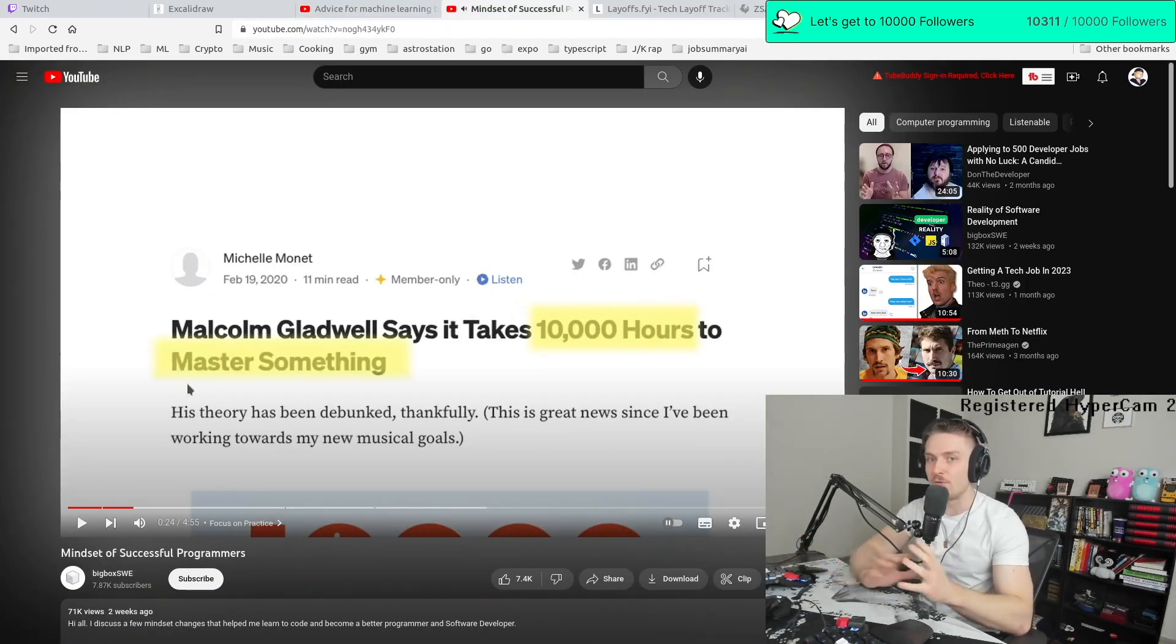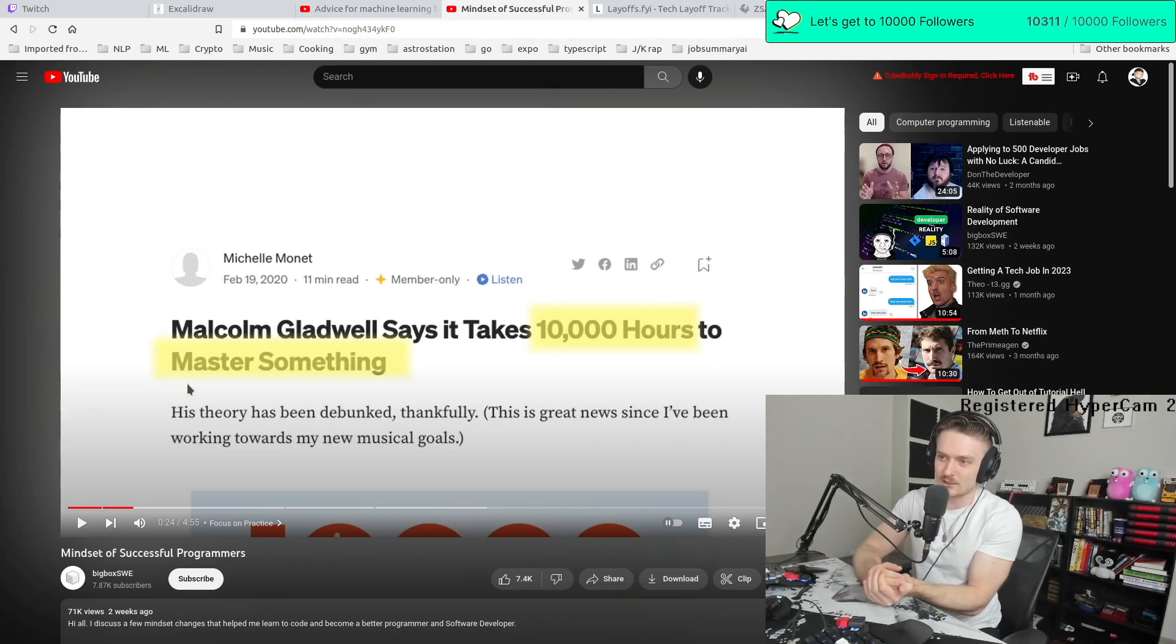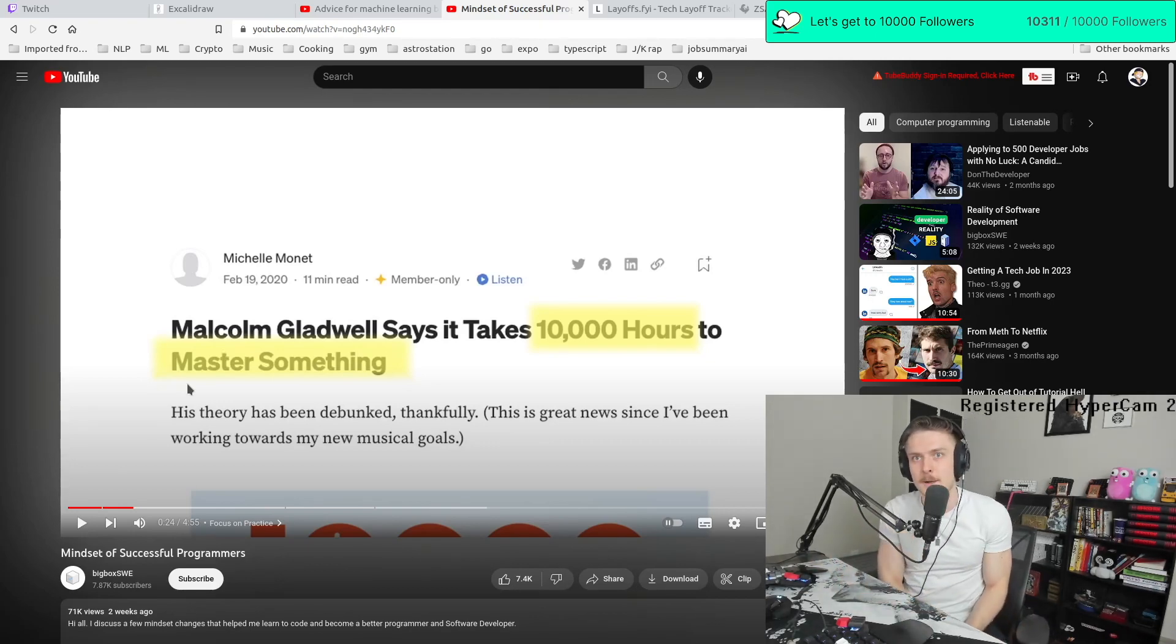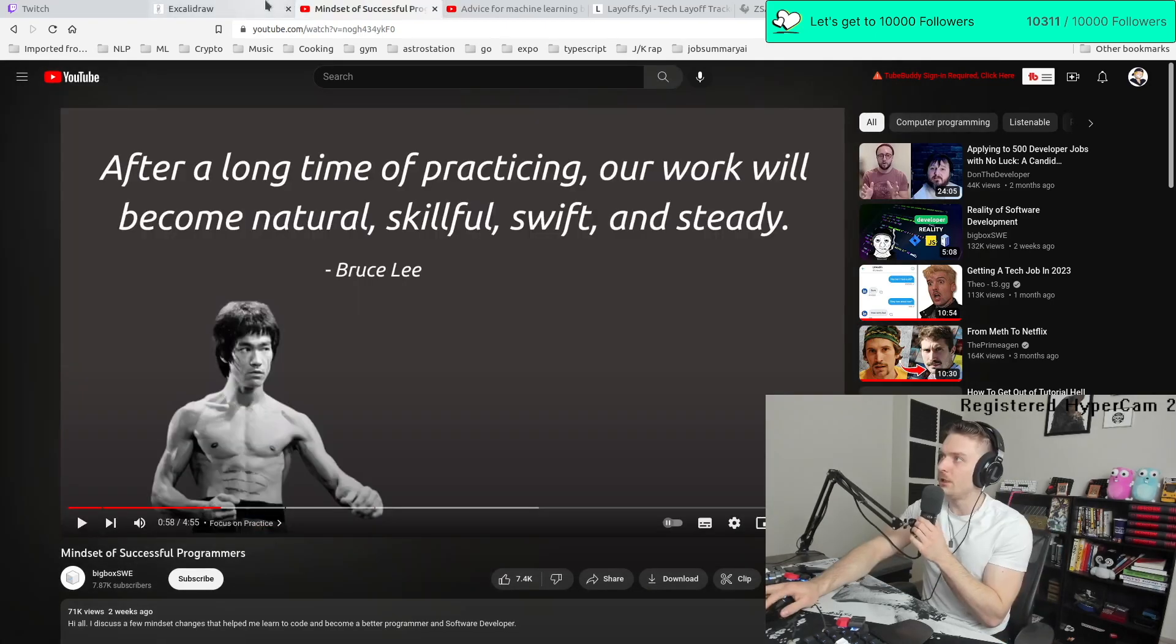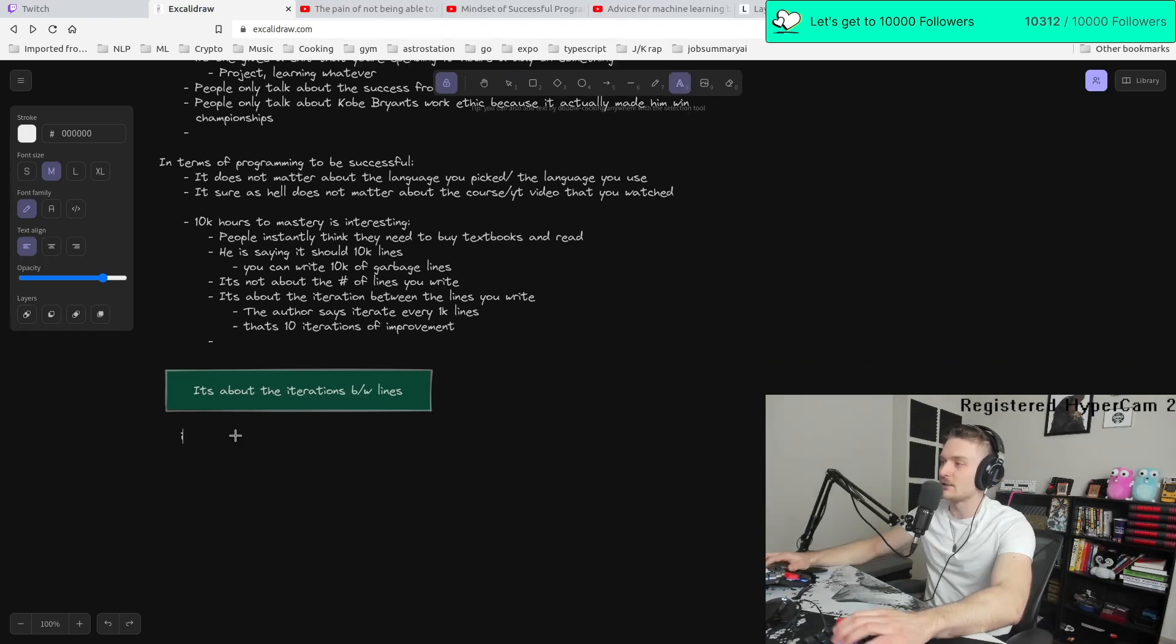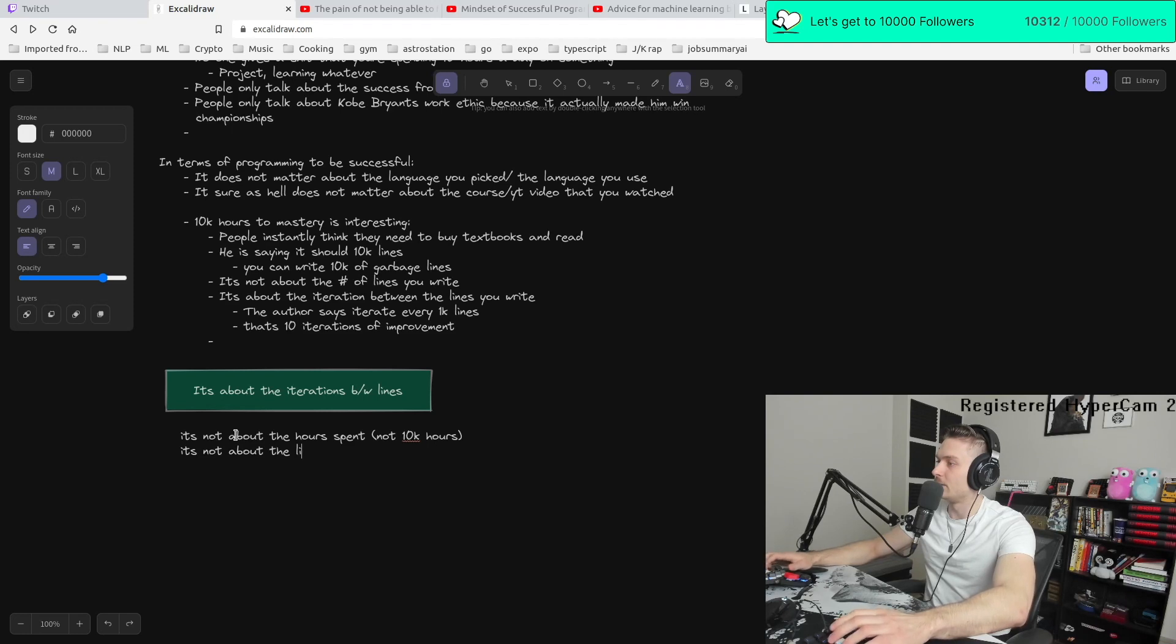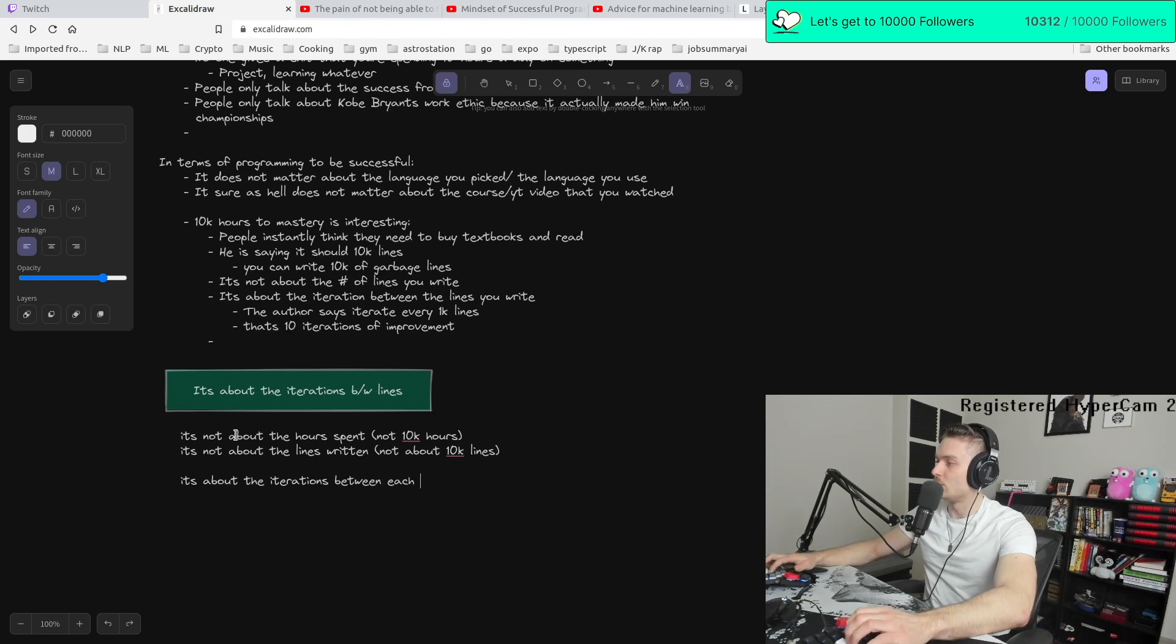But the main takeaway, it's about the iterations between lines. It's not about the hours spent. It's not about the lines written. It's about the iterations between each one.